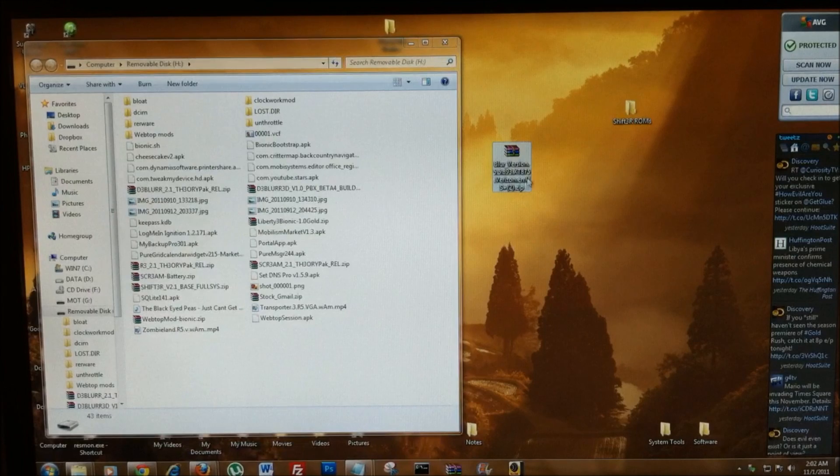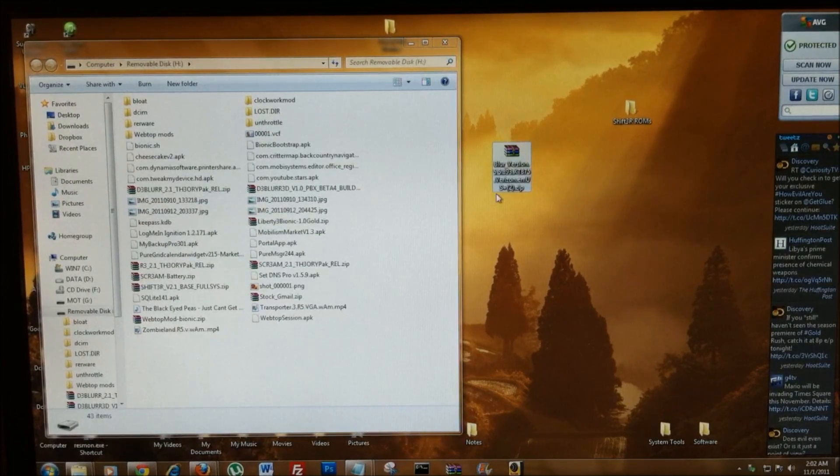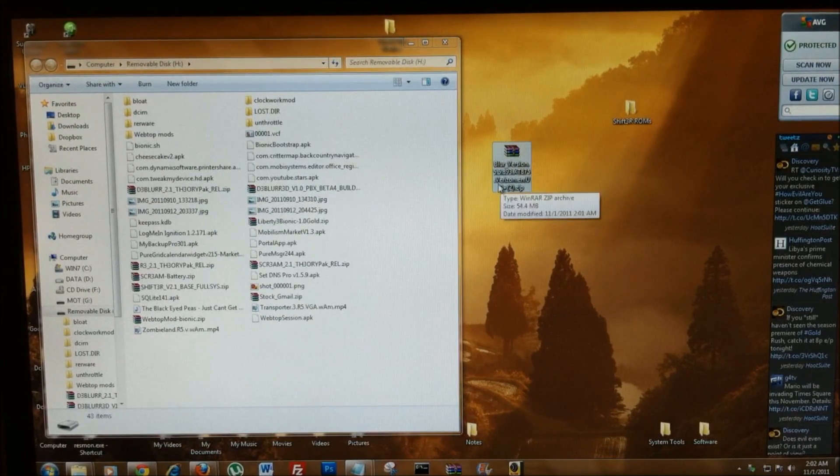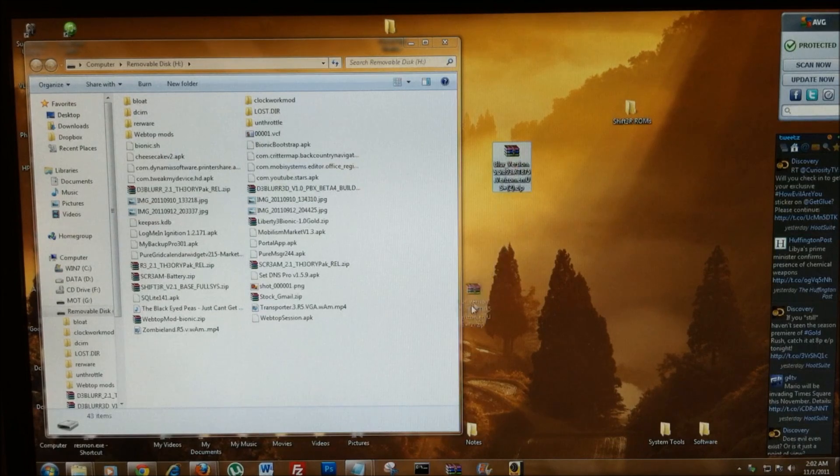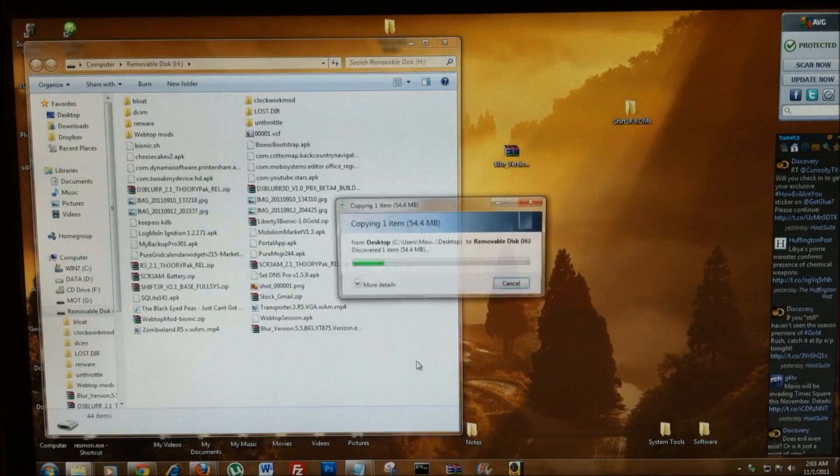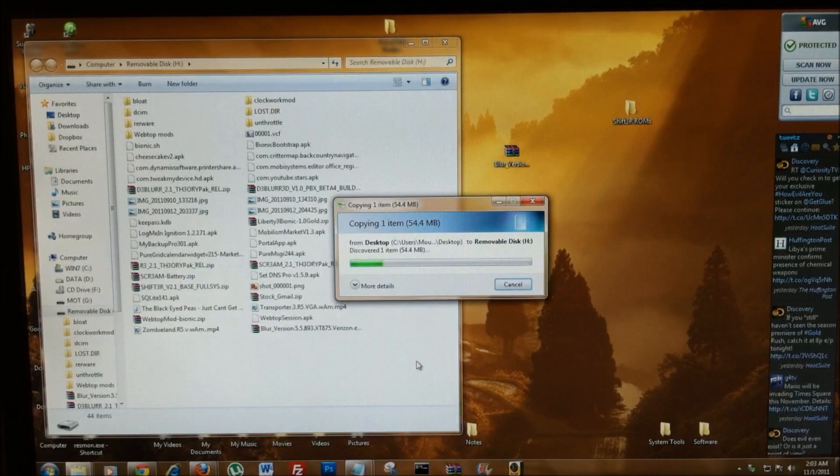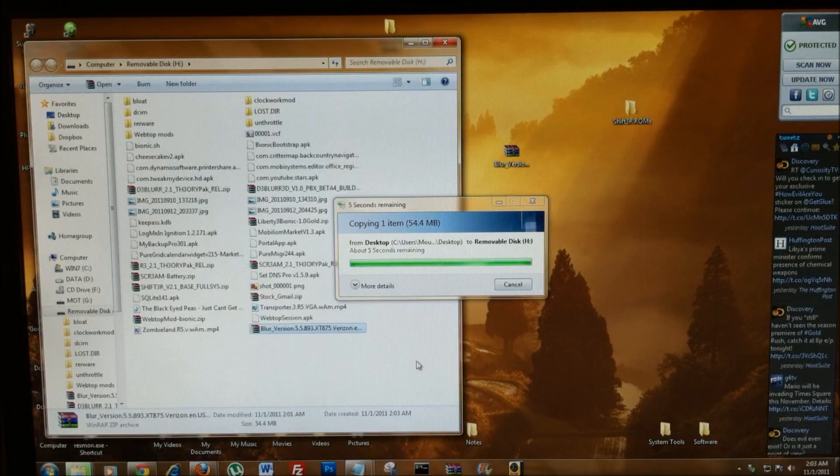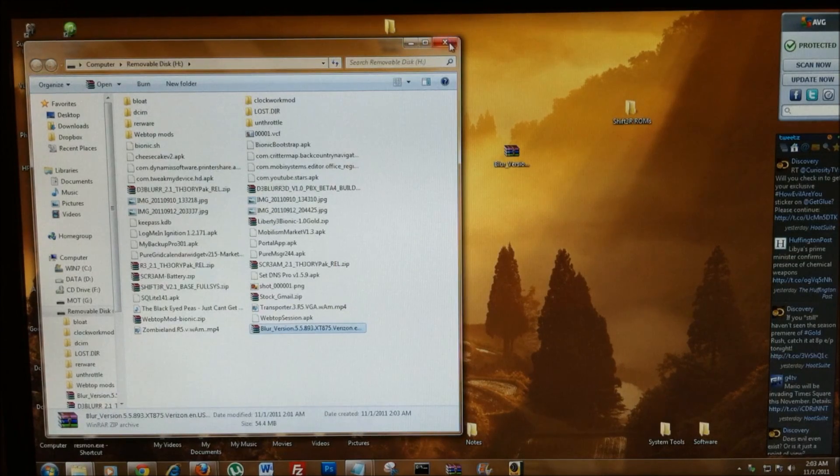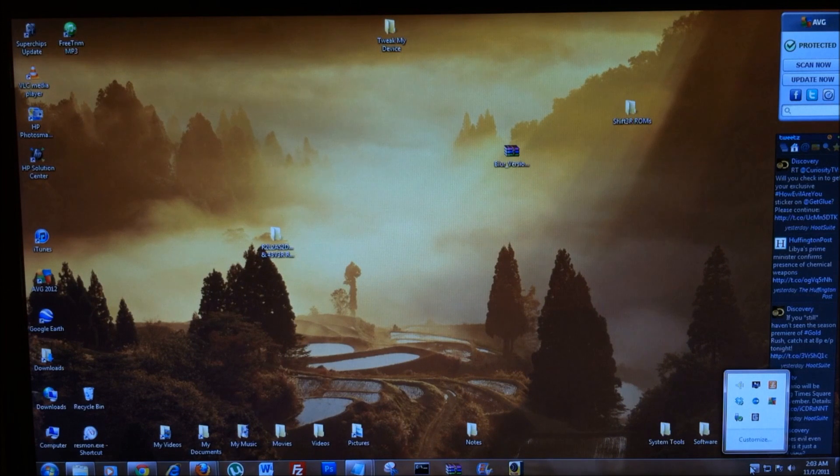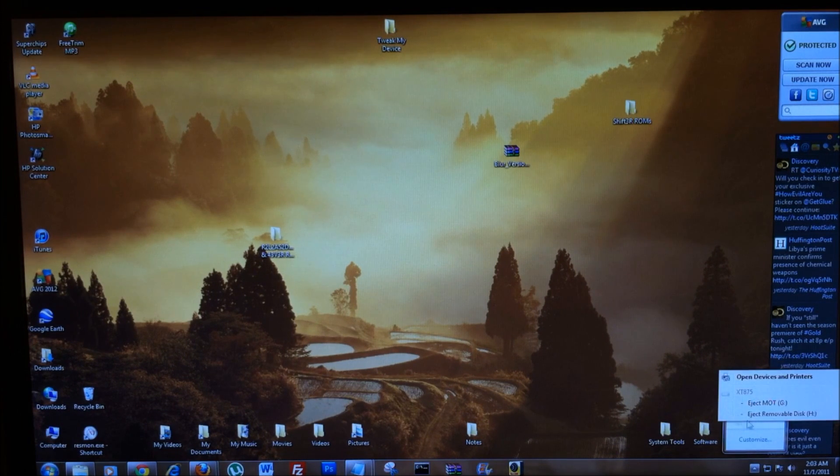Here's that file we just downloaded from P3Droid's thread at MyDroidWorld. Grab that and drag it right over to your storage card. Don't unzip it. Once you're finished, close the box and properly disconnect your storage.